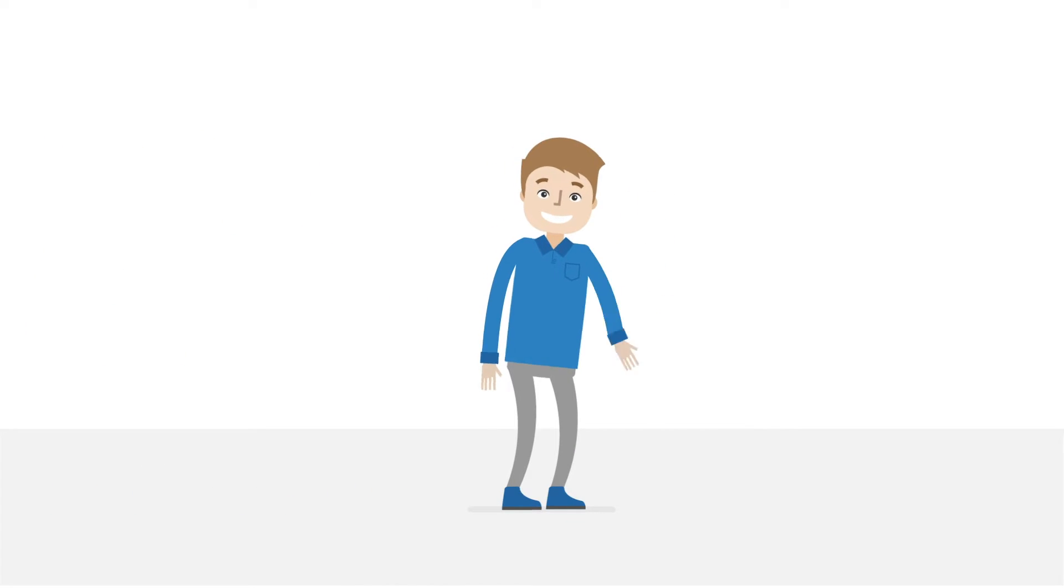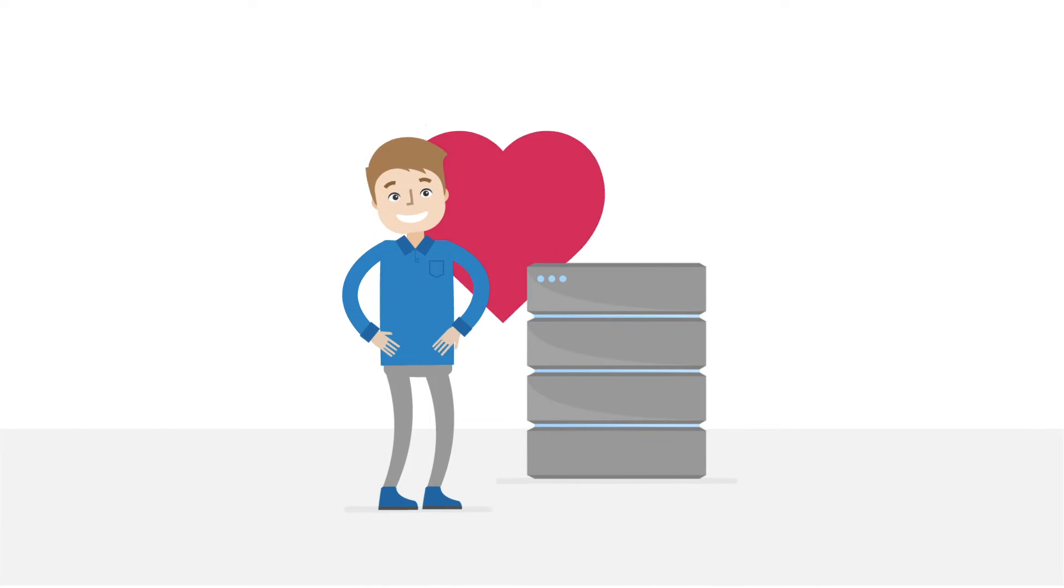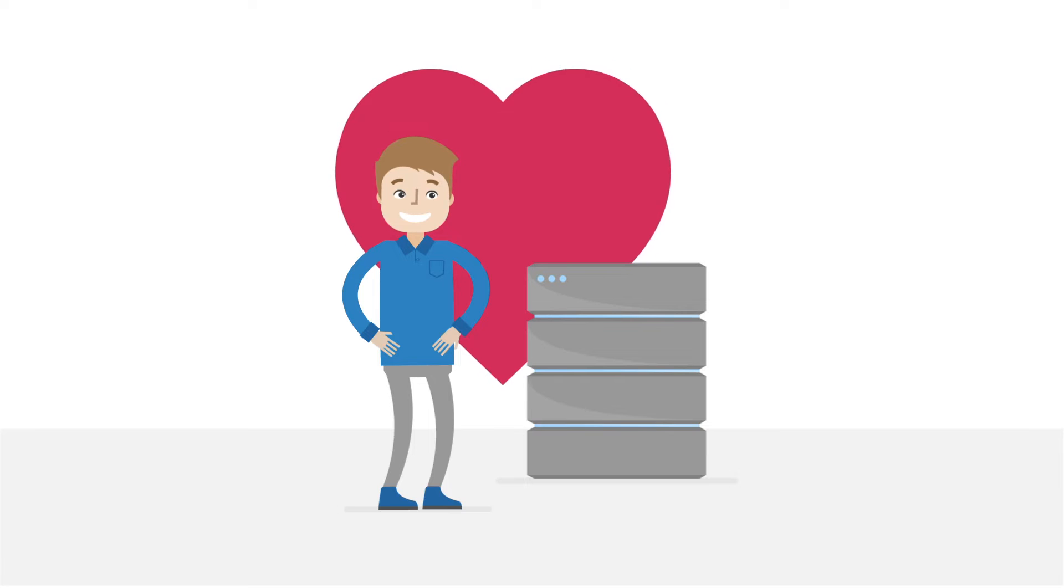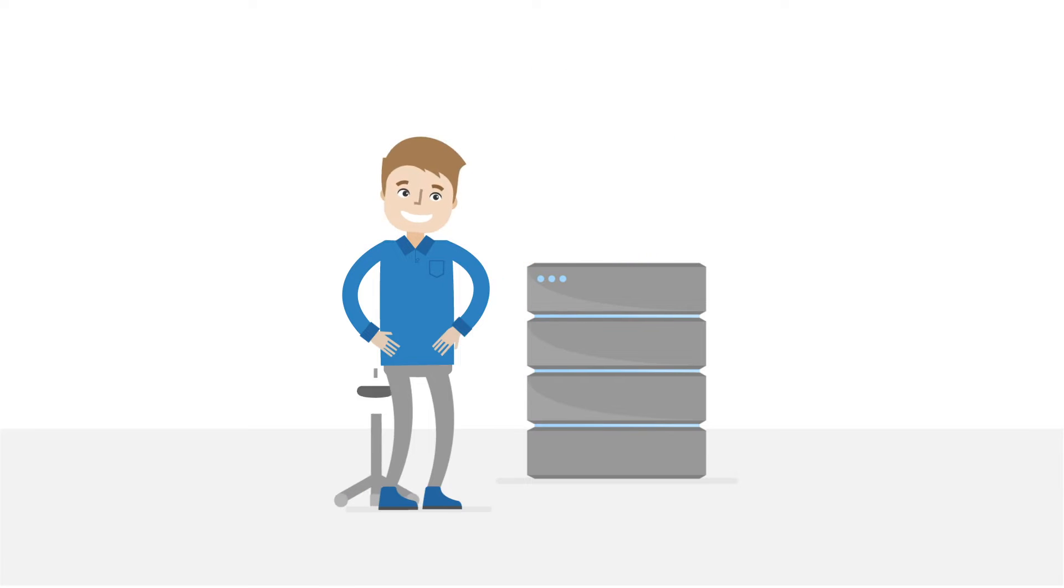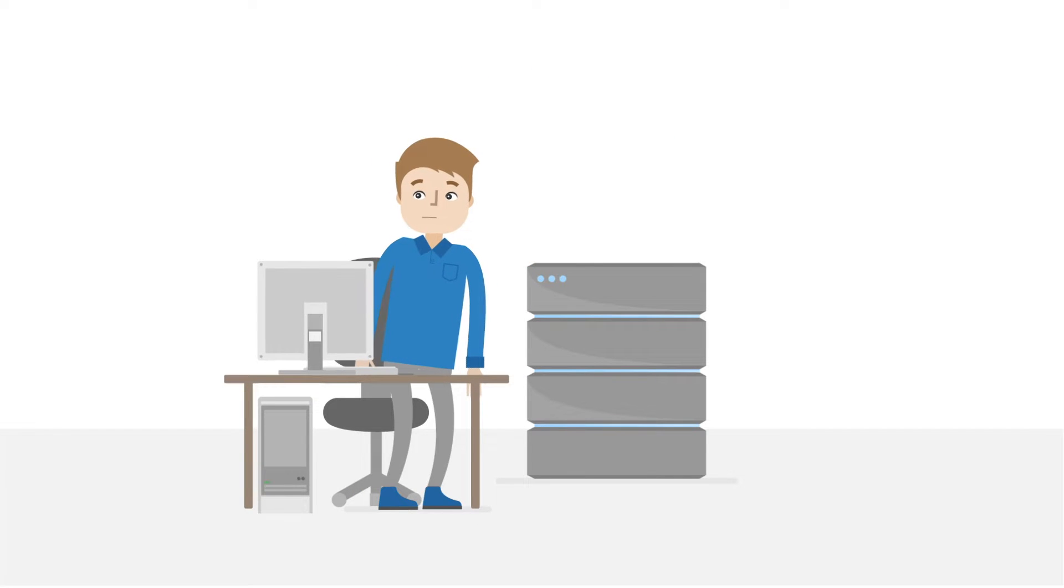This is Max, a storage specialist by heart. But his everyday business becomes more and more complex.